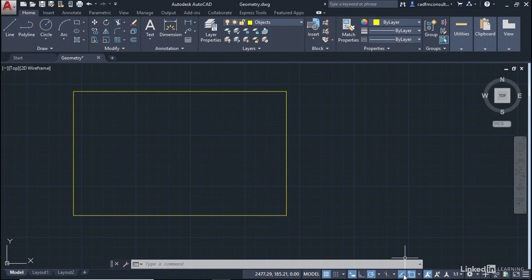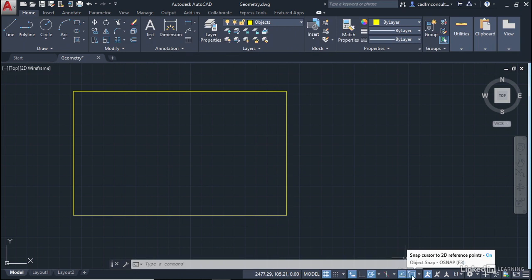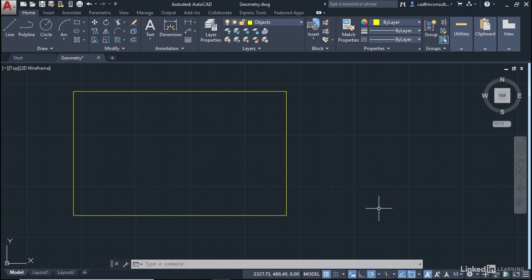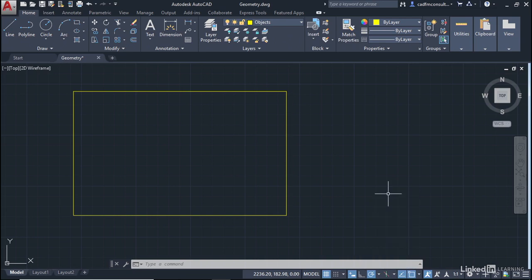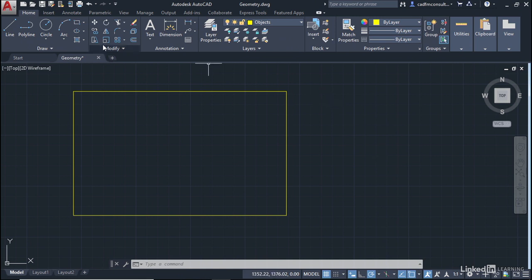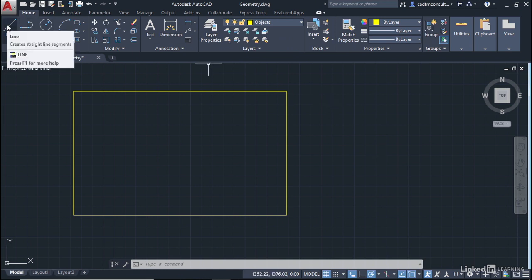Object Snap Tracking is on, and Object Snap is on. I can utilize both of those. Please also ensure that your Polar Tracking is on and set to a default of 90 degrees, which is the default setting. Now, we're going to go to the Home tab on the Ribbon, into the Draw Panel, and click on the Line command.